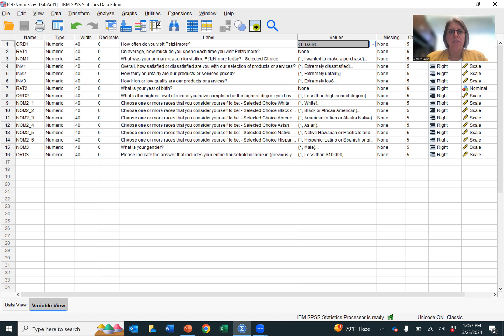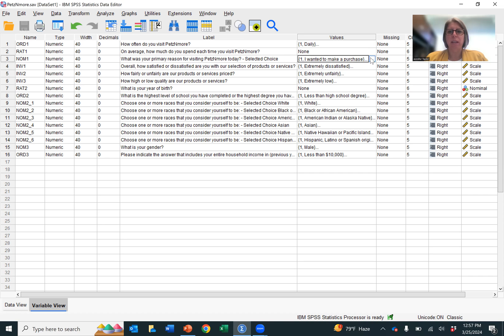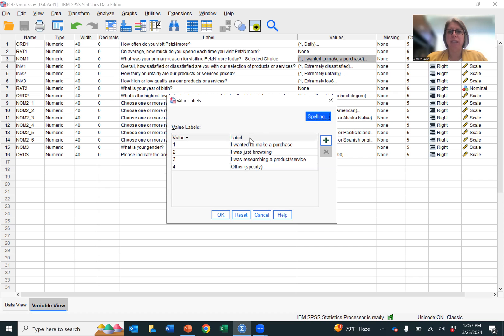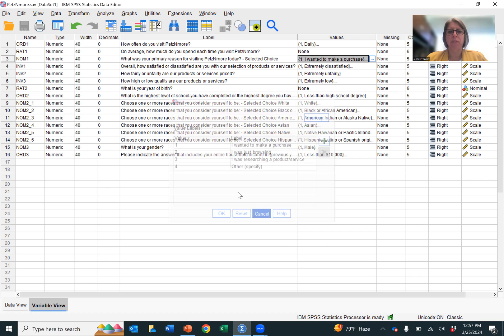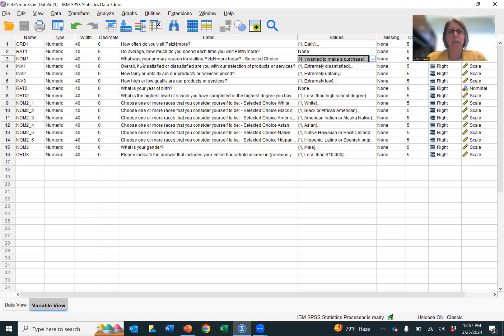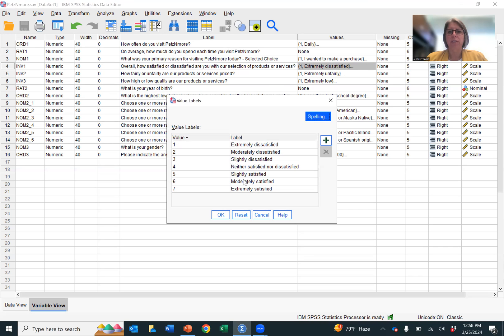So for on average, how much did you spend? There is no measurement scale. So we know that it's a ratio variable. What is your primary reason? And these are just categories. There's no hierarchy. So that makes it a nominal variable. Overall, how satisfied or dissatisfied are you with the selection? This is a Likert scale, a seven-point Likert scale with extremely dissatisfied and extremely satisfied as the anchors. That makes it an interval scale.